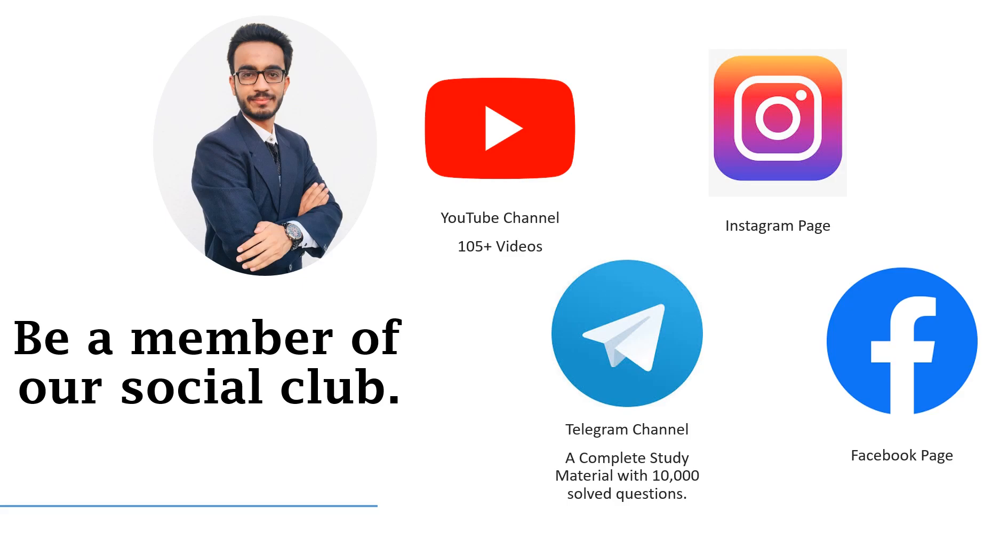Thank you and be a member of our social club. Check out other 105 videos on our YouTube channel and get a complete study material with 10,000 solved questions on our Telegram channel.